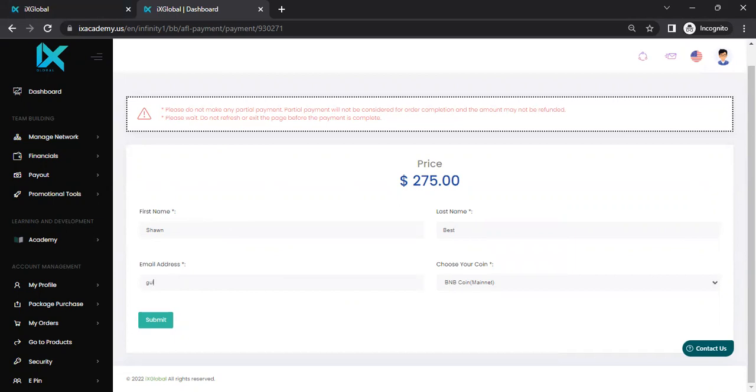And once you finish entering all the information, then you hit, you come right down and you will click on submit.